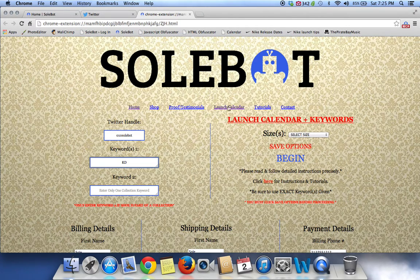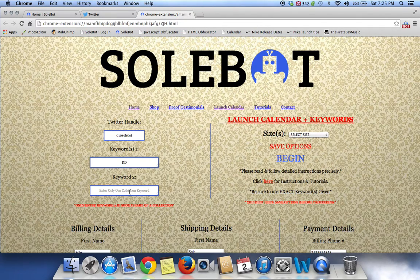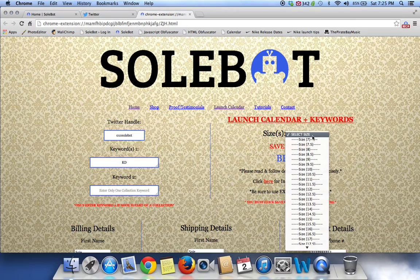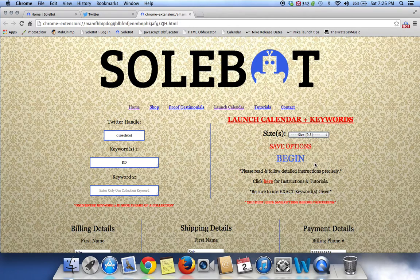On launch morning, you can head over to the Launch Calendar and Keywords, and you'll get the latest launch keywords. Only enter a keyword in Keyword 2 if it's part of a collection. If it's not part of a collection, just leave that blank. Once you've figured all that out successfully, you can head over to select the size you'd like. For this test, we're going to select size 9.5.